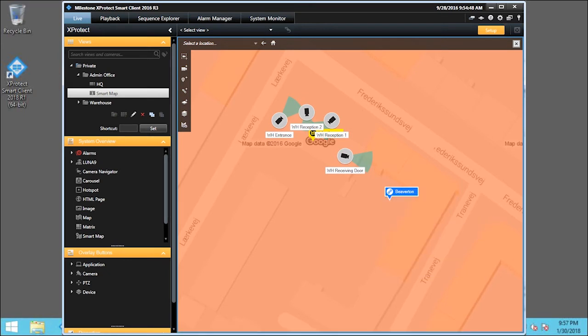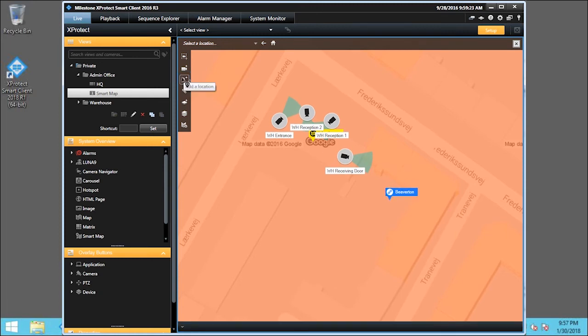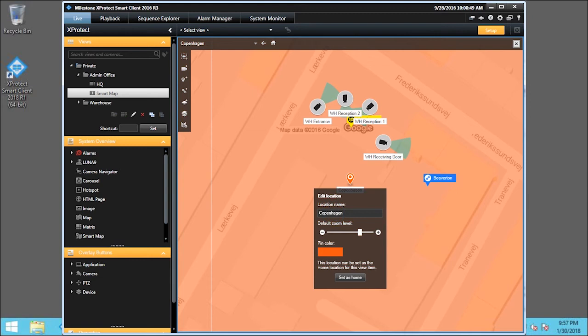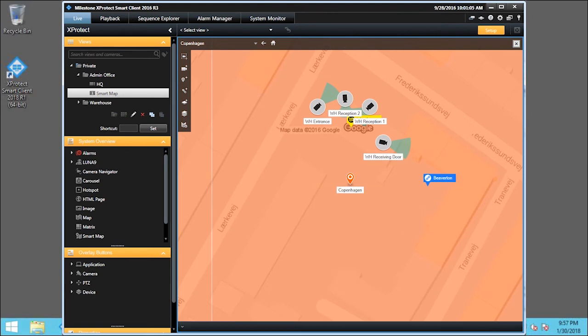And click the Add Location icon. We'll name this destination Copenhagen. Click anywhere outside the dialog box. And click Setup.